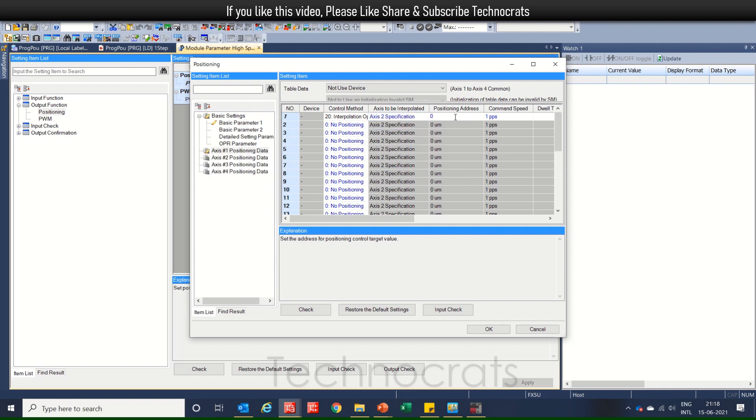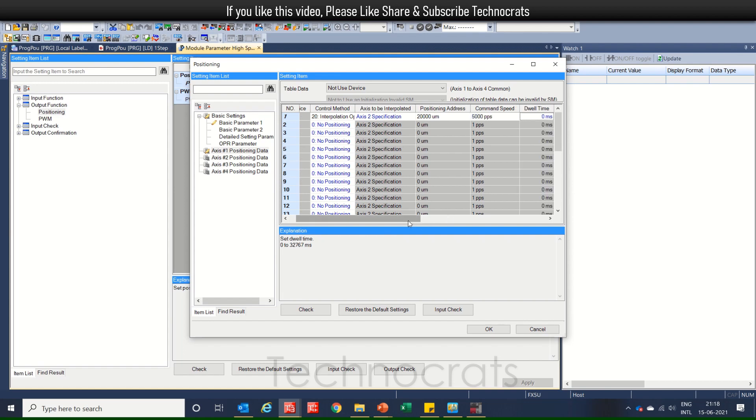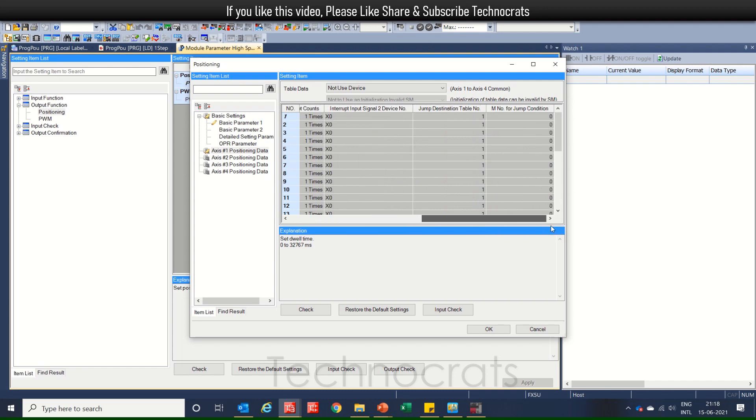For XS1, we will move to 200,000 micro mm. And the pulse, EPM, command speed, that will be around 5,000. You can set according to your need. Now, that's all in this first part of XS1.